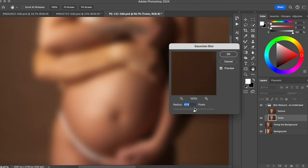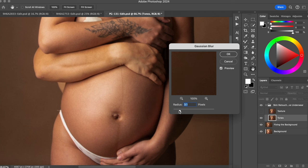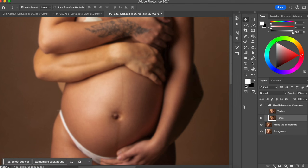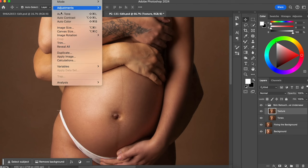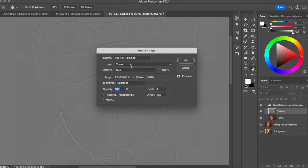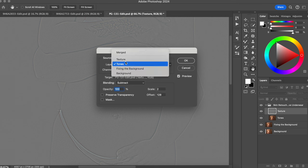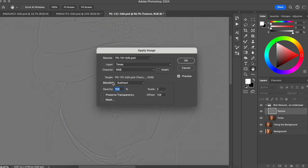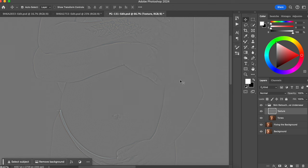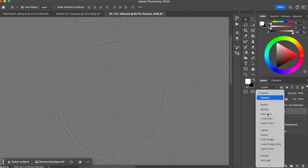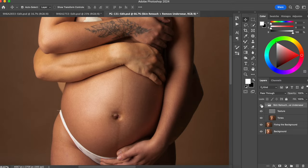You want the blur at a point where you don't see the texture, but you can still see her body shape — not all blurry. For this photo, number eight is good. Then go to the texture layer, click Image > Apply Image, and choose the layer beneath the texture layer — in our case, 'tones.' Change the blending mode to Subtract, leave it at 100%, scale to an offset of 128, and hit OK. Now you can only see the texture. It looks weird, so change the blending mode to Linear Light. Now we can see everything normally.